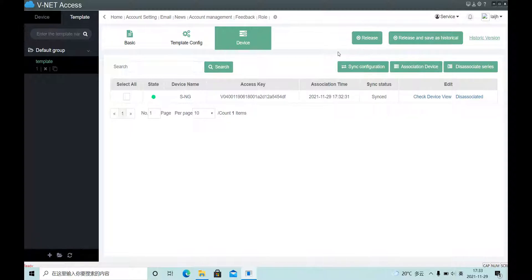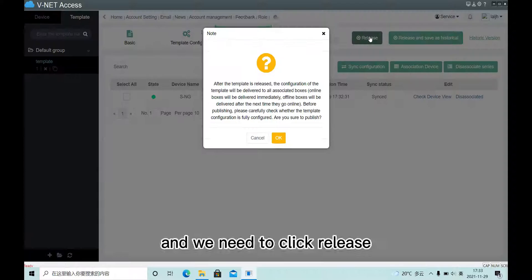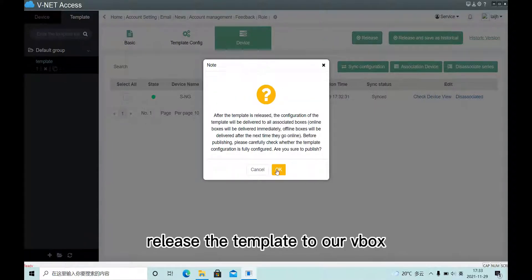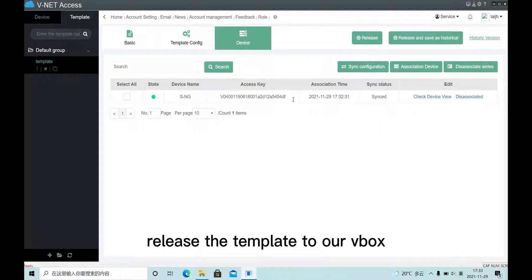And we need to click release to send the template to our webbox.